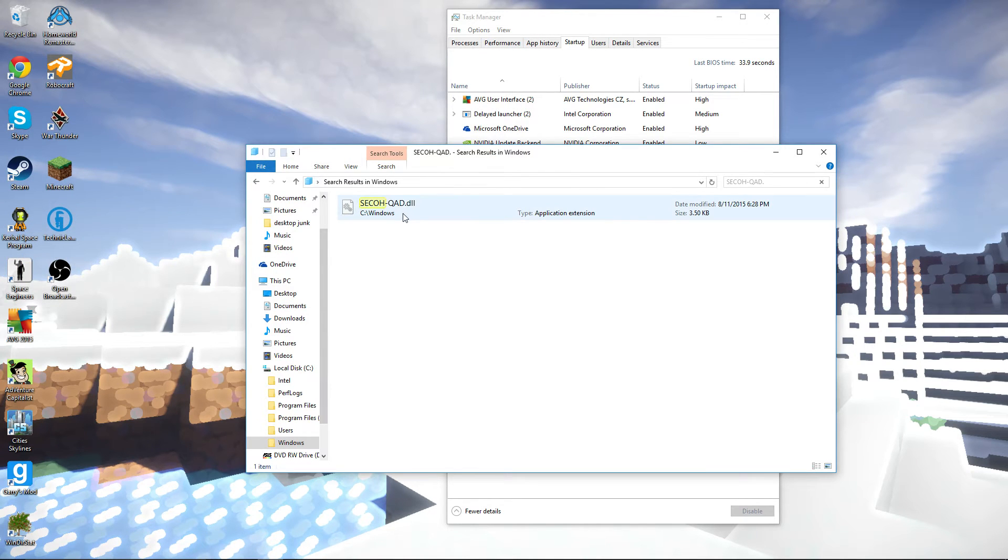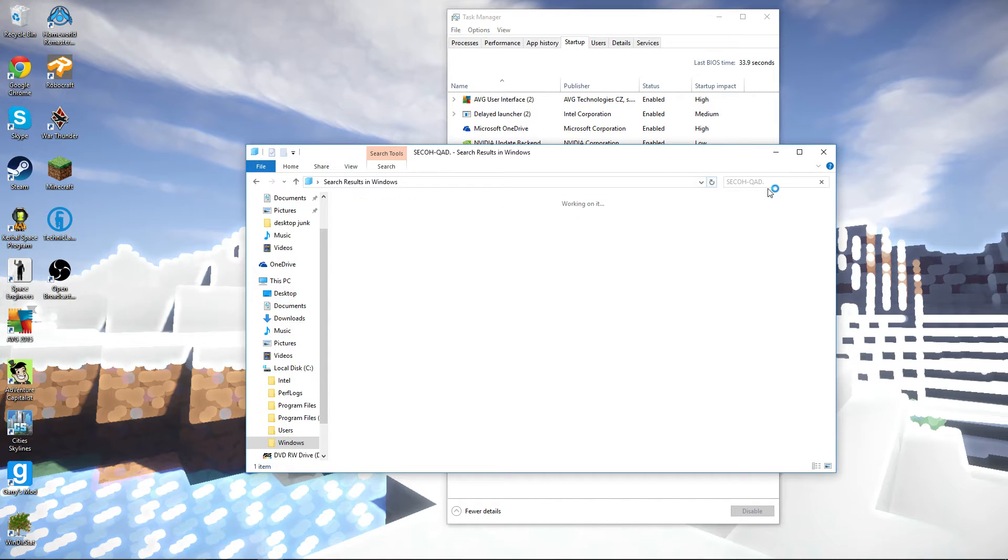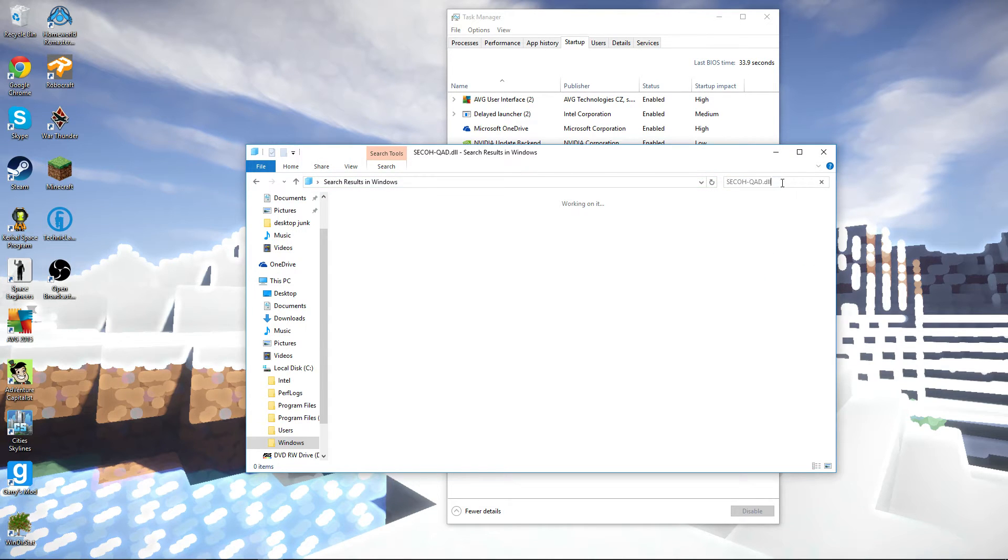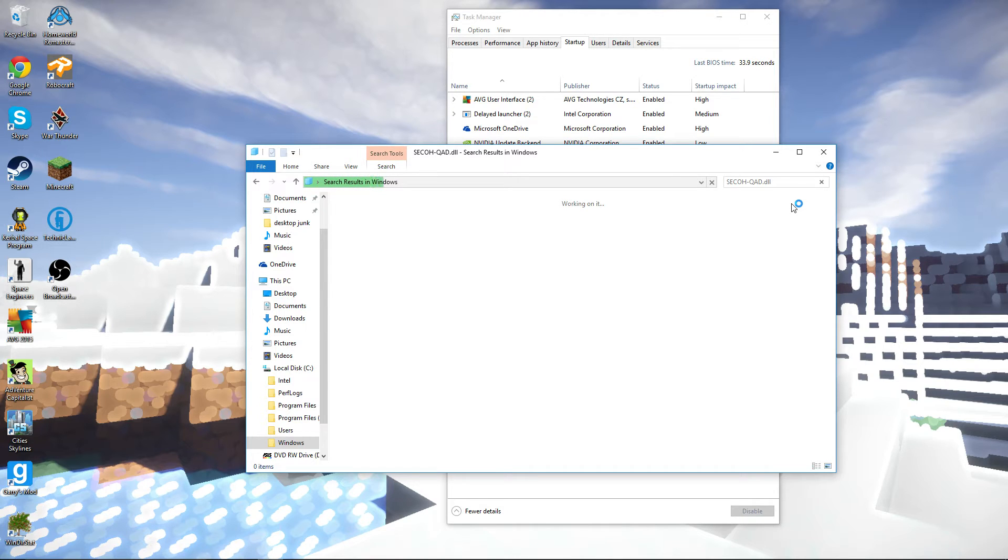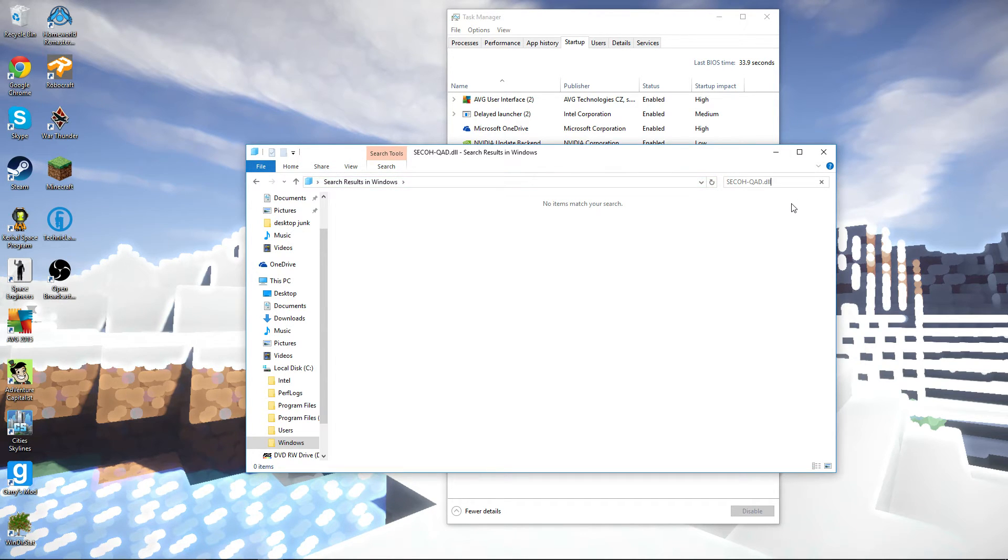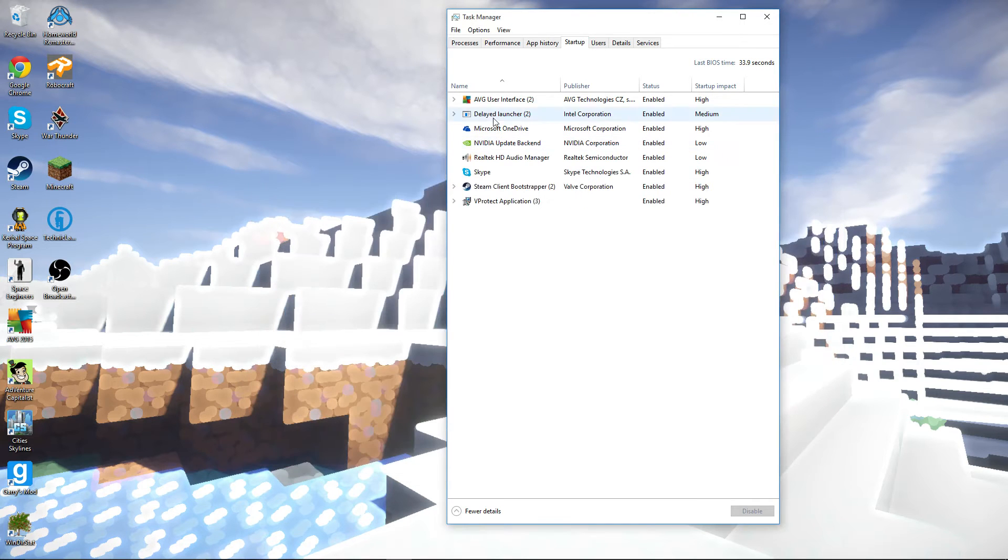So, if we refresh, we want, of course, dot DLL. So, we'll see if it finds it. No items matching that search. Alright.